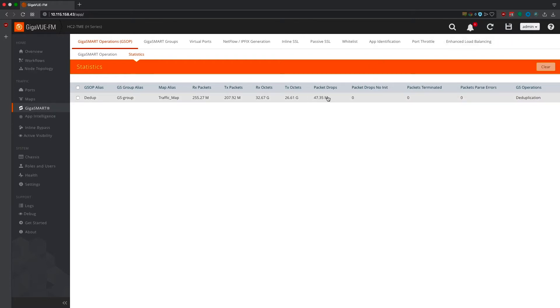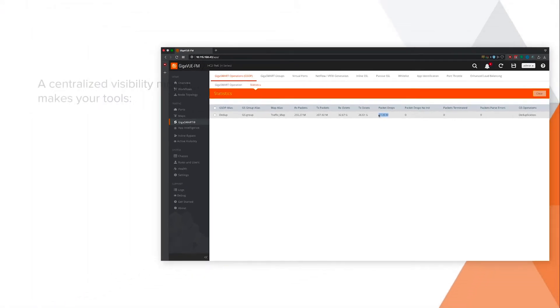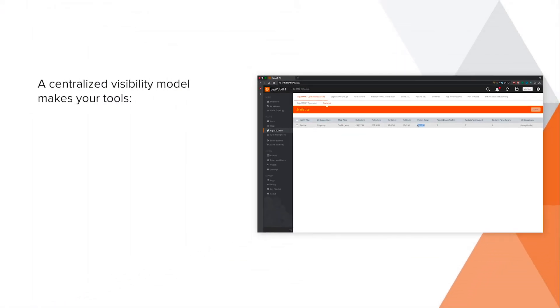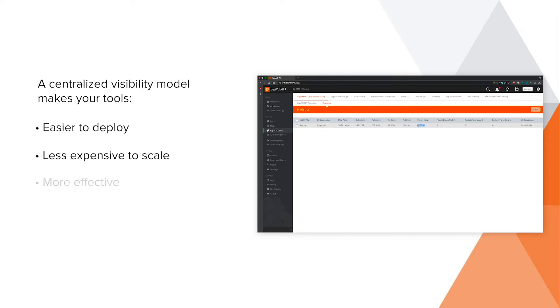This simple example shows how moving to a centralized visibility model and arming your tools with only the data they need makes them easier to deploy, less expensive to scale, and more effective at their respective functions.